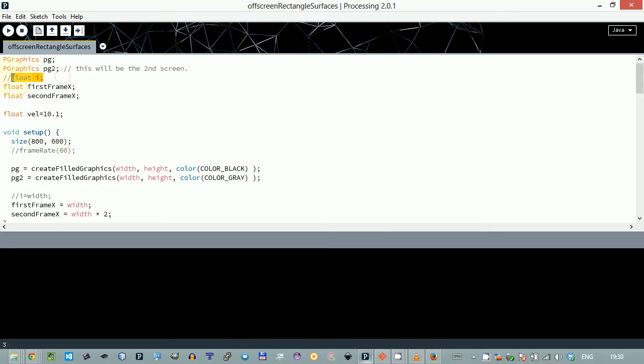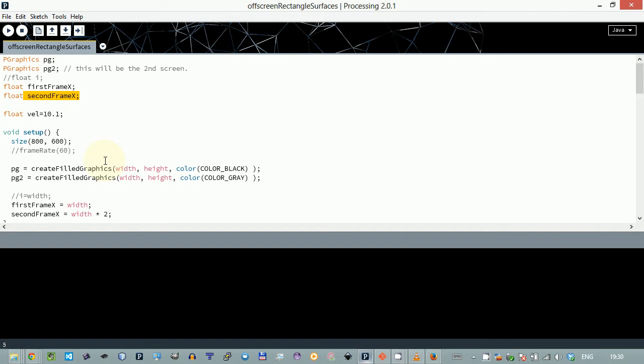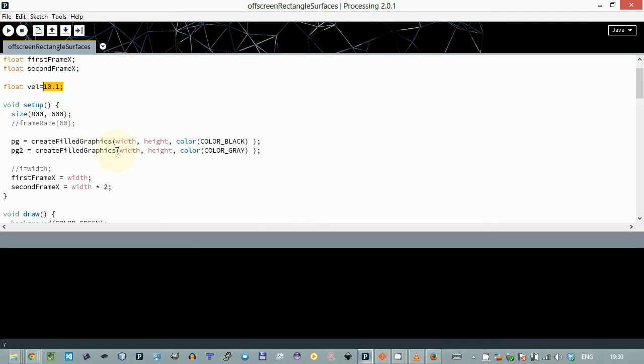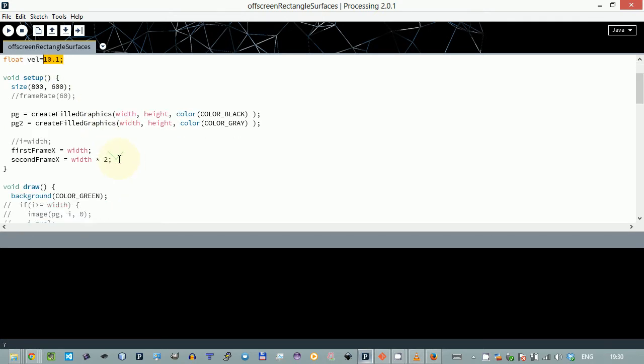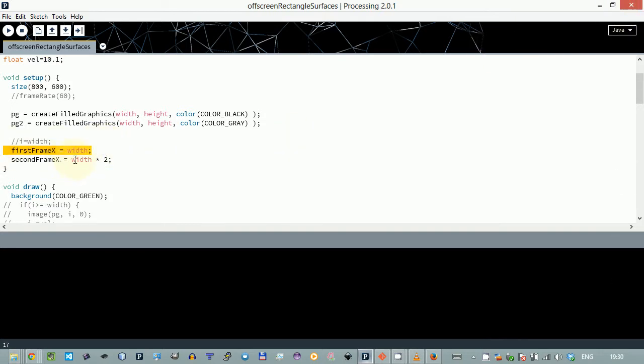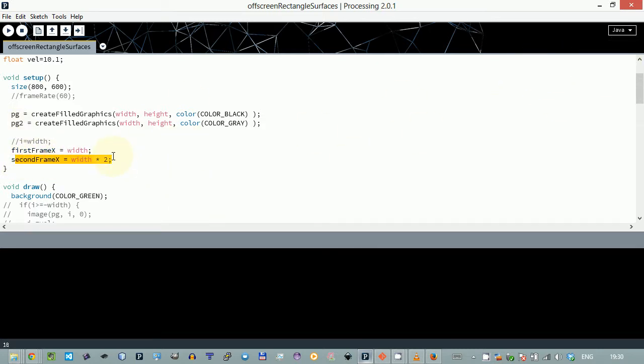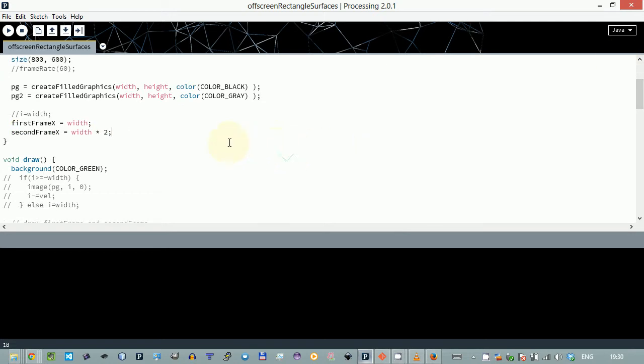I took the liberty and changed the variable name i to first frame x, and we also need second frame x because they're both moving. Velocity is set to 10 so it moves a bit fast. The first frame x coordinate starts at the width of the sketch, and the second frame coordinate is two distances of the screen, so way outside.